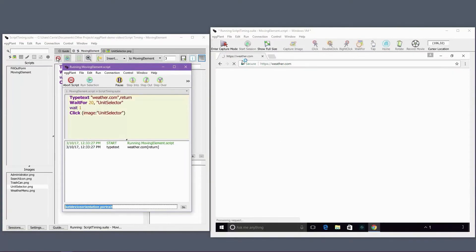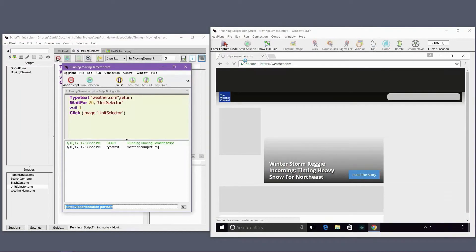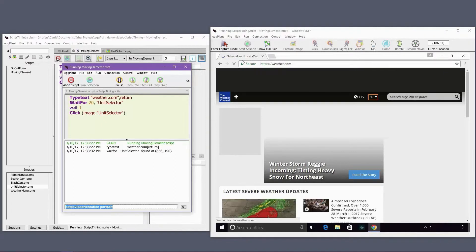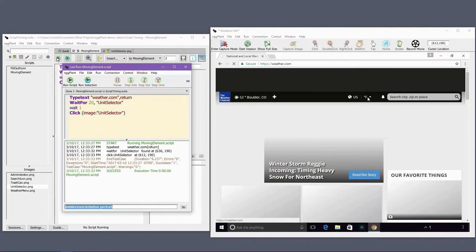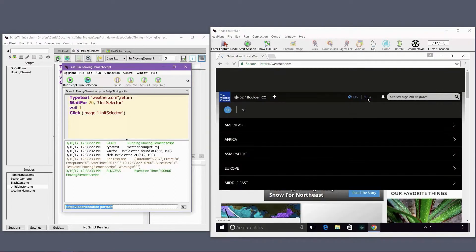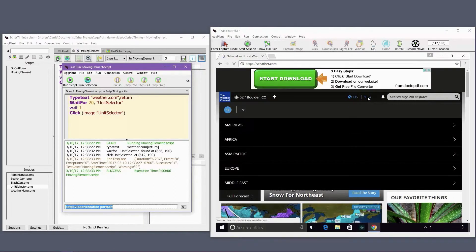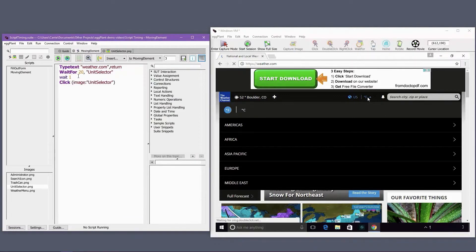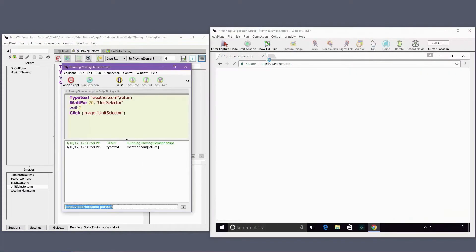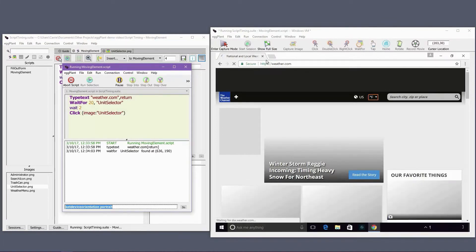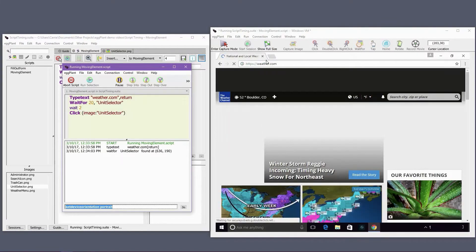The waitfor command is an intelligent wait, meaning that it adjusts to the actual load time of the image or OCR string it's searching for. The intelligent waitfor can accommodate the bulk of the loading time at the beginning, with a short wait command following to account for the final loading events that are difficult to detect or validate.